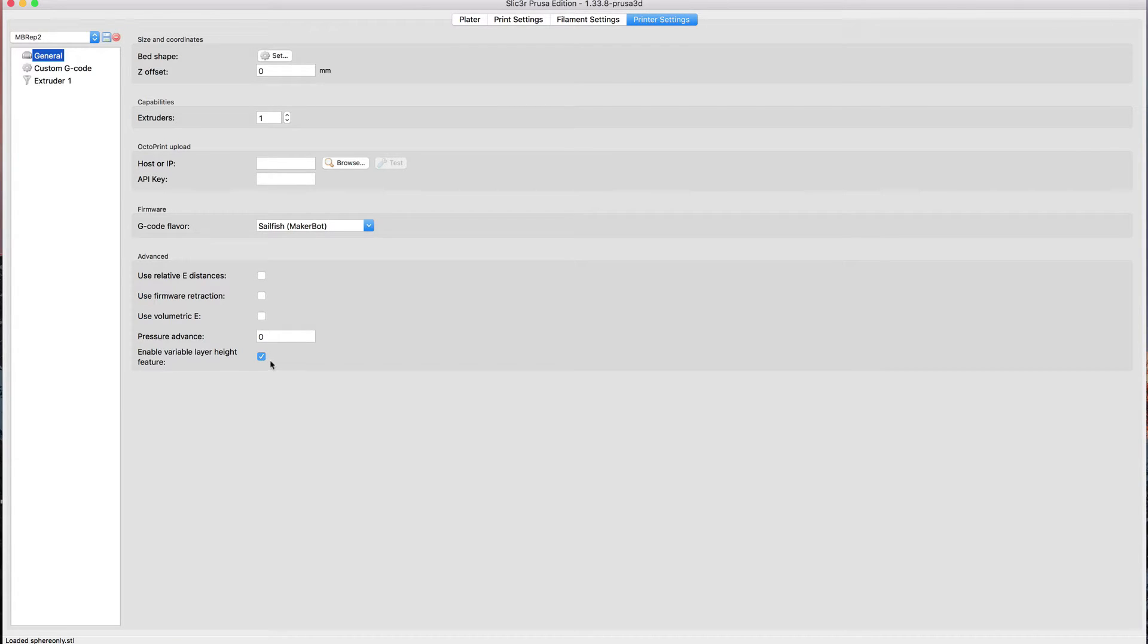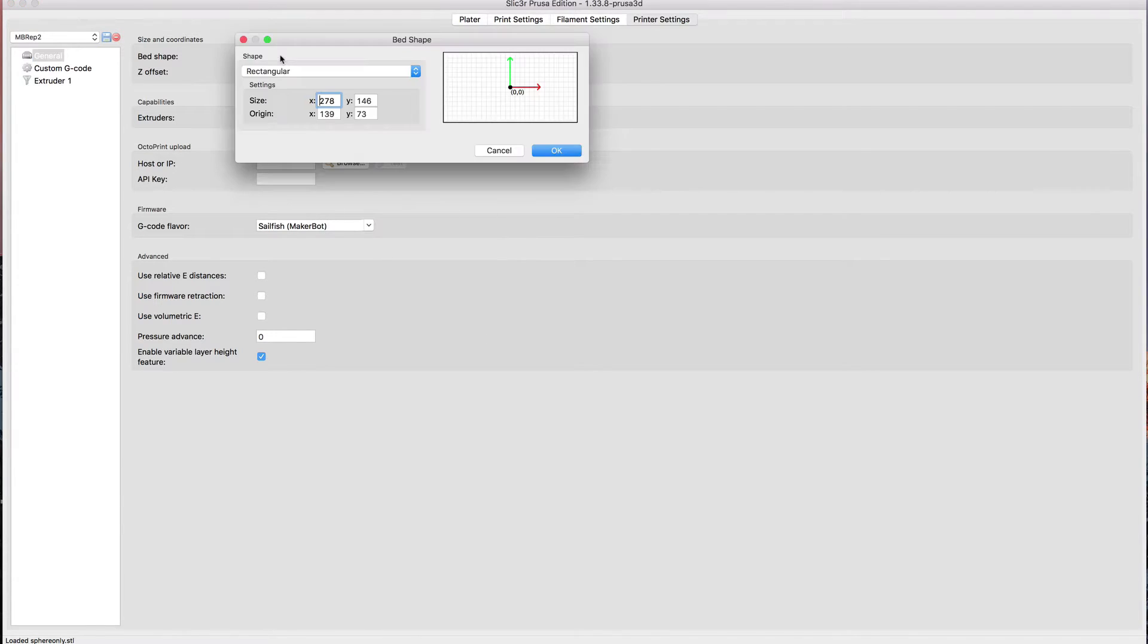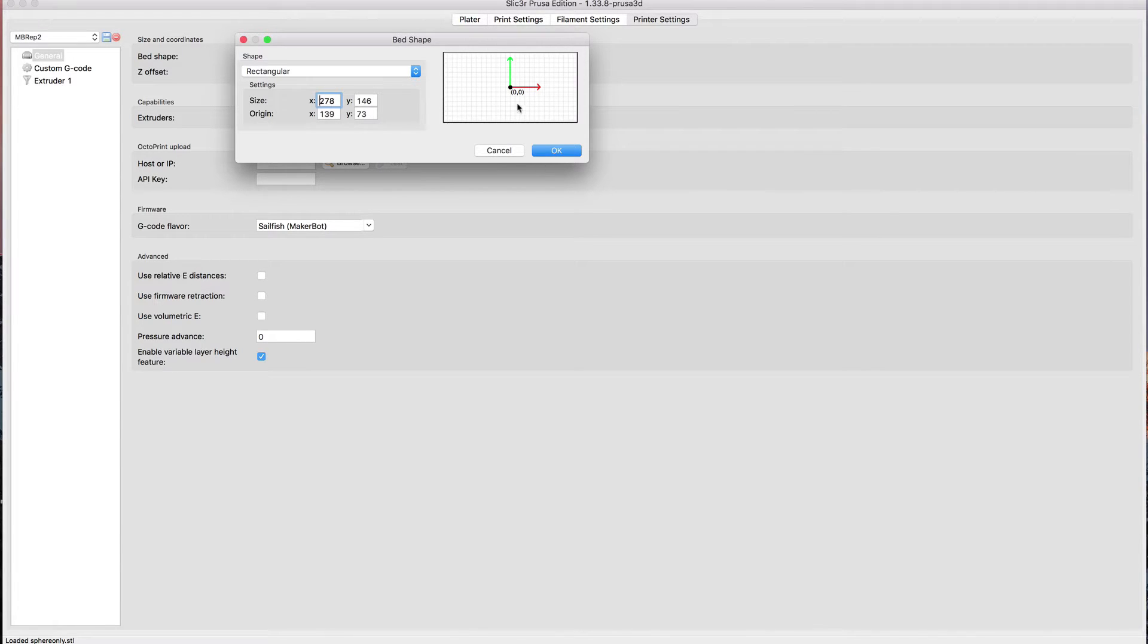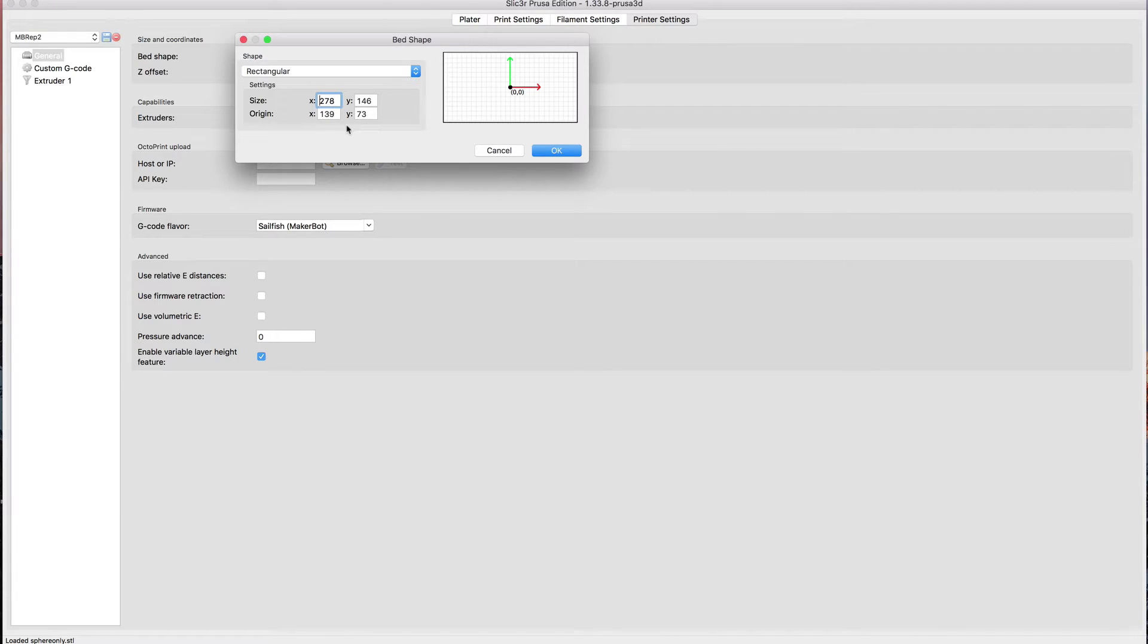One thing that caught me with the Replicator: when I did a mustache ring as a test print to make sure I had everything going, it printed kind of off the plate. What I had forgotten is with the bed shape, most Cartesian printers have their zero point off in a corner. With the MakerBots, the zero point is in the middle of the bed, so I had to take the X and Y, divide by half, and put it in the origin. Then it worked just fine.